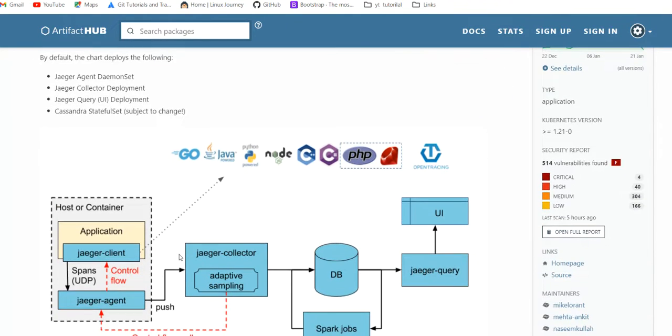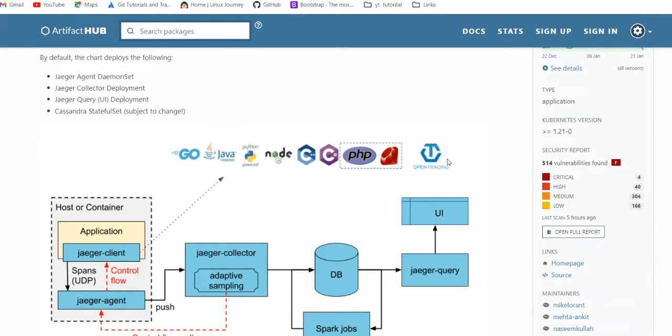But it's recommended to use Elasticsearch in the production environment. Here you can see that we have Go, Java - these are the supported languages.